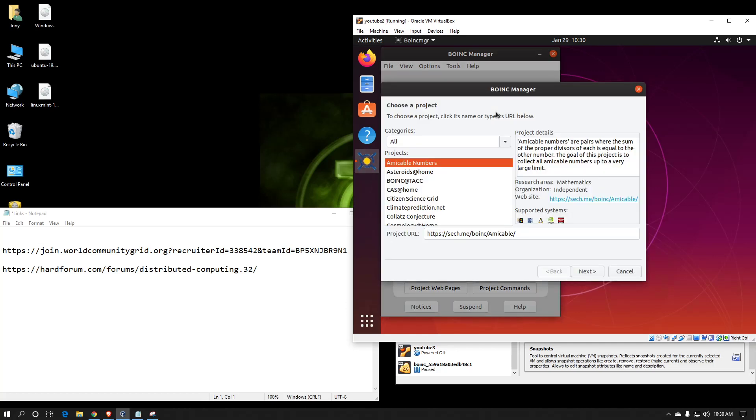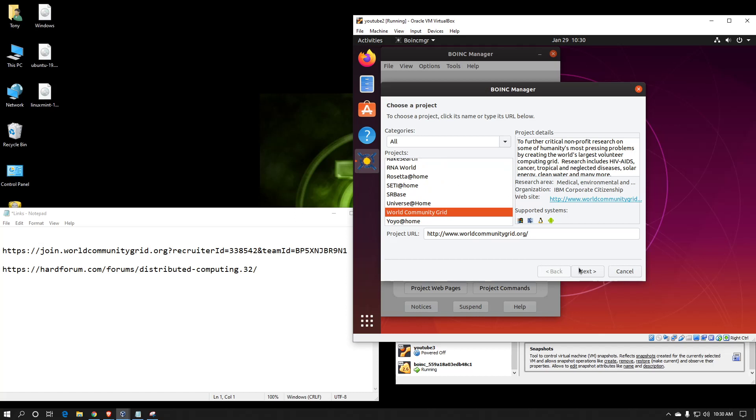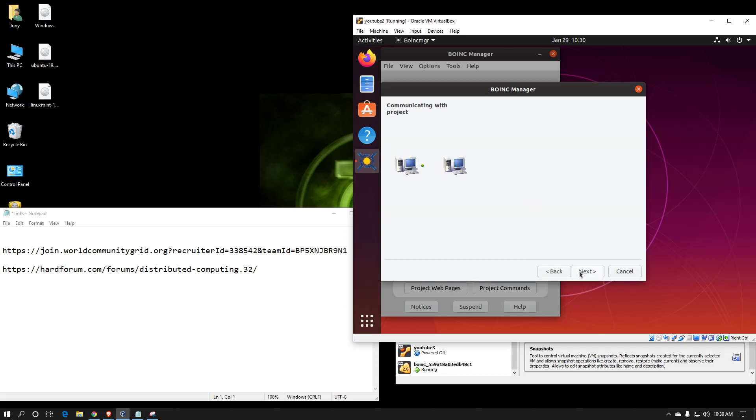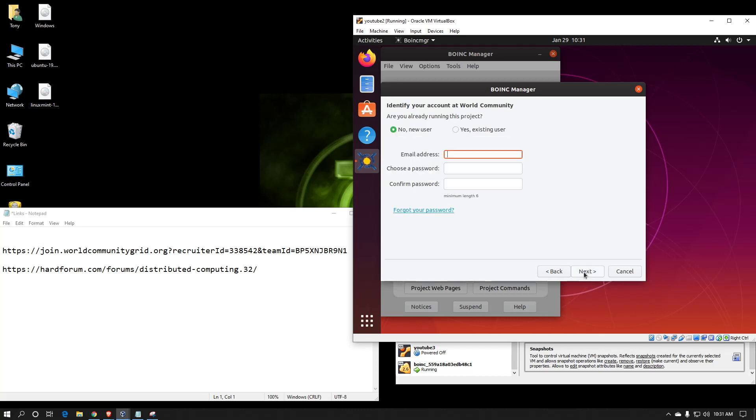When it first launches, it's in the simple view, and it will try to attach to a project. I will select World Community Grid. Hit next. Agree to their terms. Next.